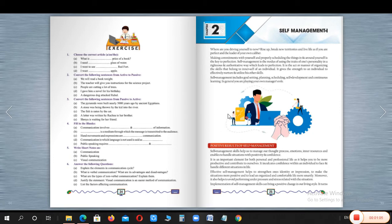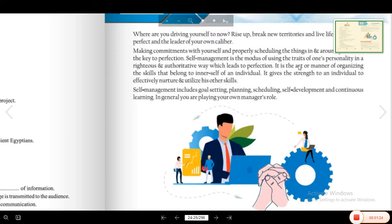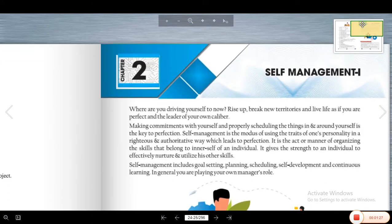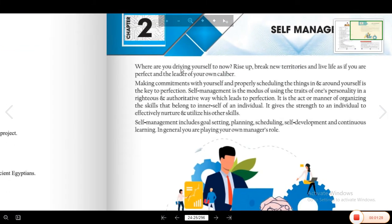आज का हमारा topic है chapter number 2: self-management. Very easy and very informative chapter है, ध्यान से आपको ये भी read करना है. Self-management — name से पता लग रहा है — अपने आपको manage करना. Self-management का मतलब है अपने आपको manage करना.